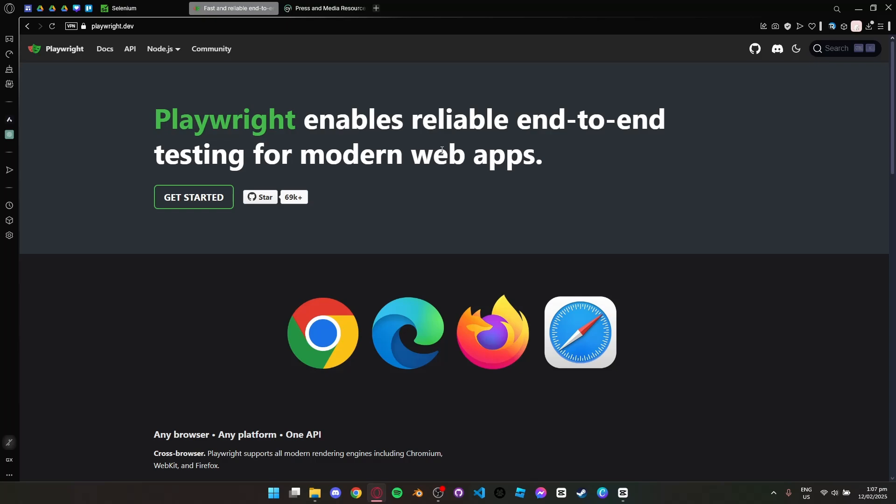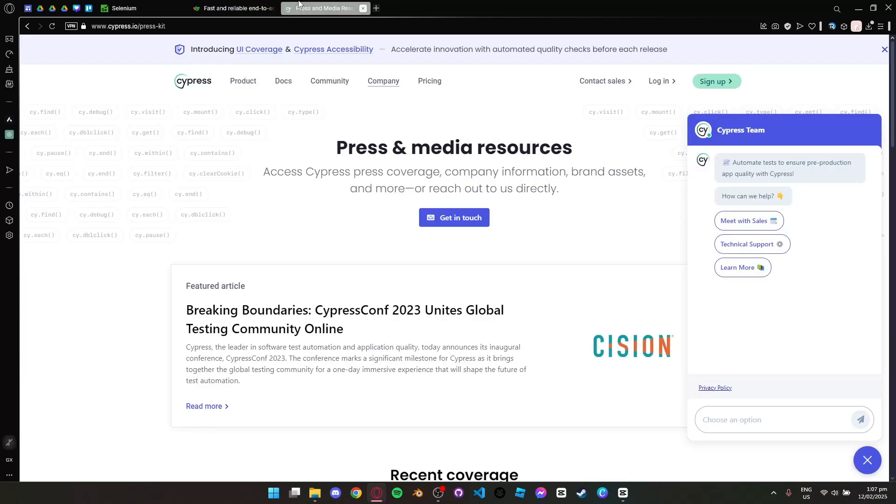Finally we have Cypress. It is one of the easiest automation tools to set up and is focused on modern web applications. It runs directly in the browser offering fast execution and real-time debugging.